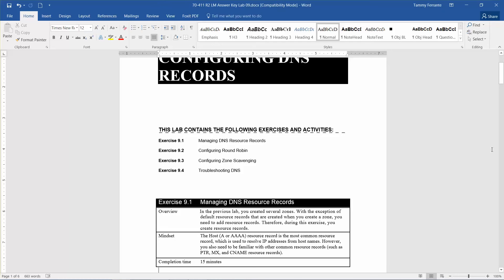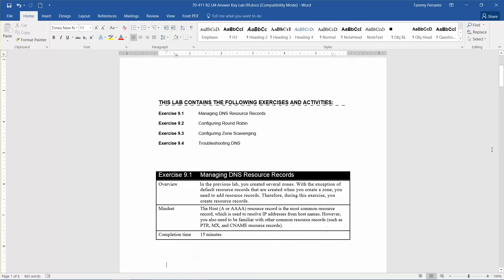The overview: in the previous lab, you created several zones. With the exception of default resource records that are created when you create a zone, you need to add resource records. During this exercise, you will create resource records. The mindset behind this exercise is that the Host A or 4A resource record is the most common resource record, used to resolve IP addresses from host names. However, you also need to be familiar with other common resource records, such as the PTR pointer, the MX, and the CNAME.